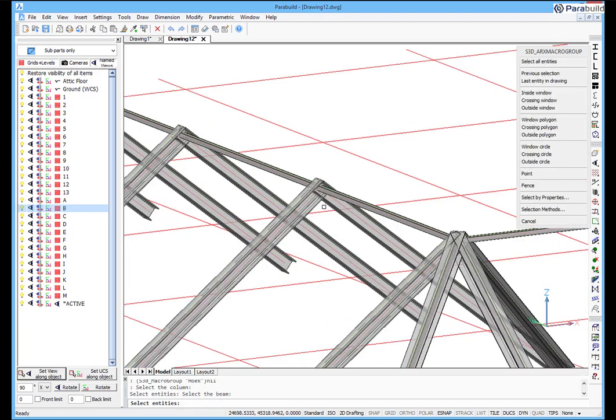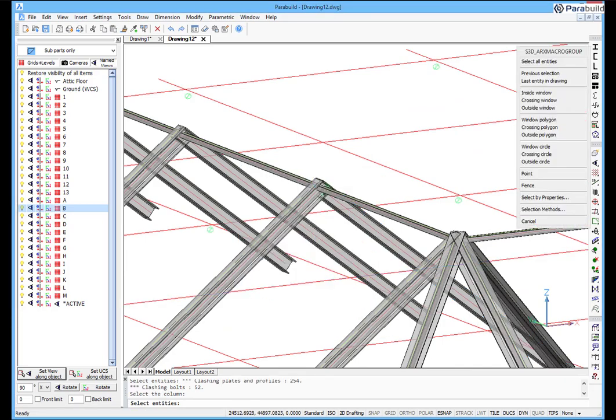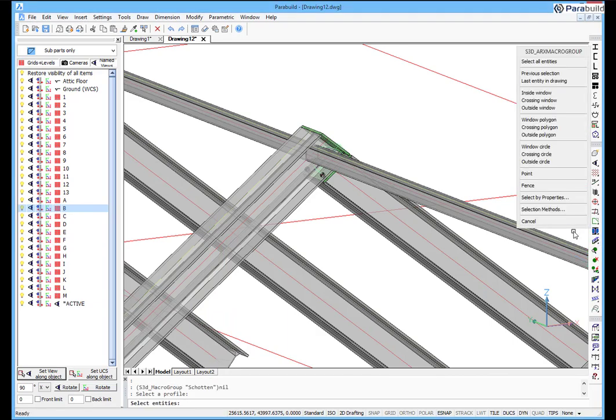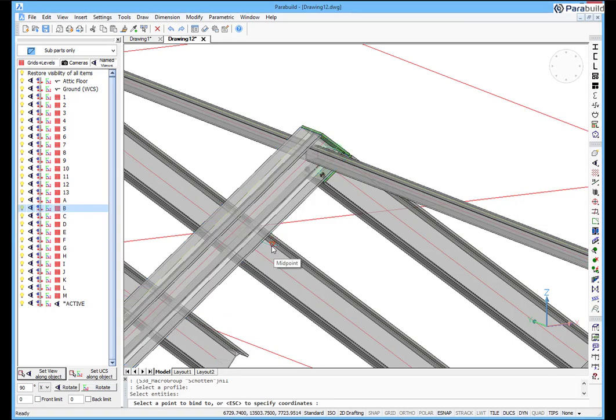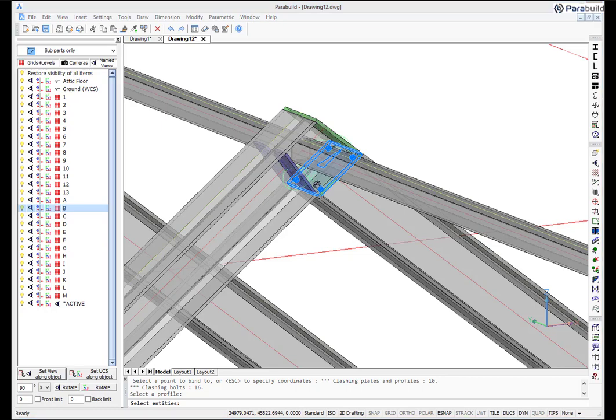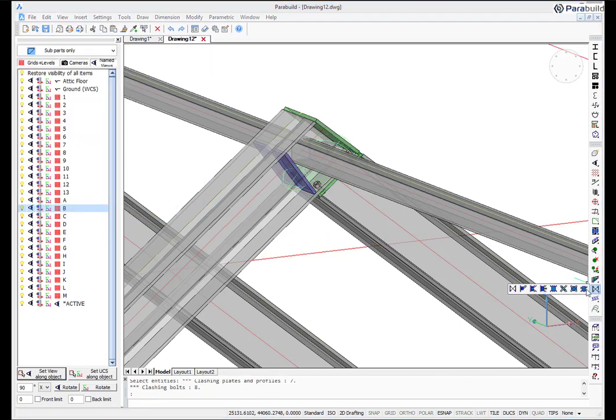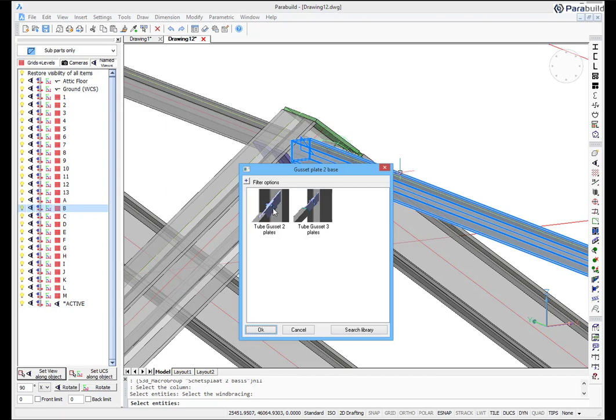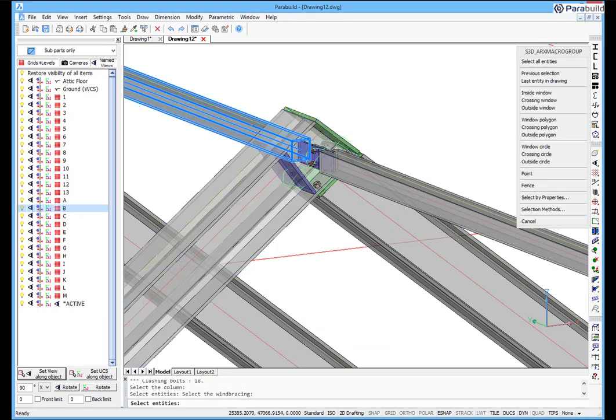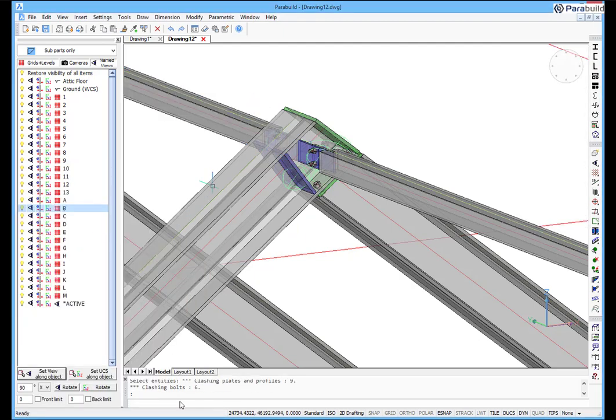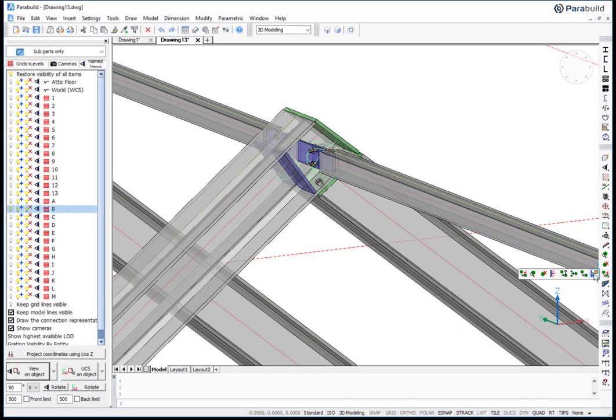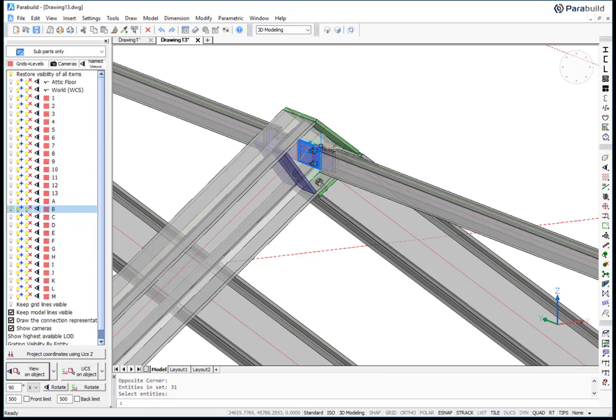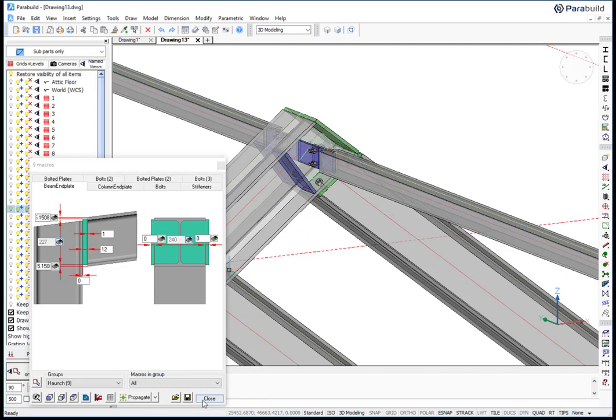A new, more complex apex connection can be created by combining multiple components. First, all components are drawn, either from the connection library or from individual components. And then, these macros are merged into one. The merged connection can now be automatically propagated to similar situations in the model.